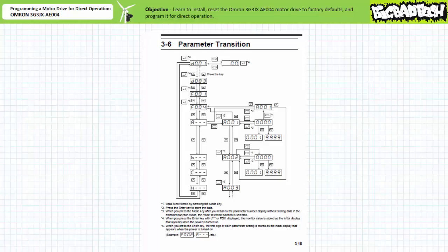Consider the parameter transition flowchart for the OMRON 3G3JX AE004. Are you going to remember this? No, you are not. This being said, it's in the manual and you can look it up if you need to.